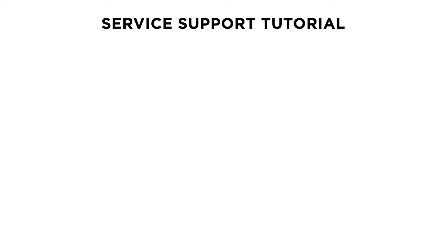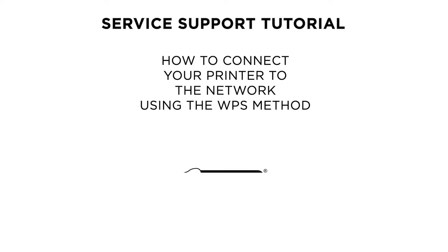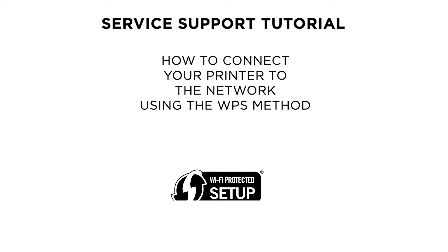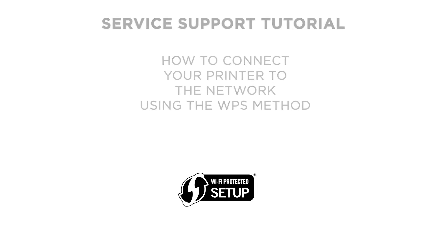Hello and welcome to this Canon service support tutorial. In this video we will show you how to connect your Canon PIXMA MX475 or MX470 printer to a wireless network using the Wi-Fi protected setup method.